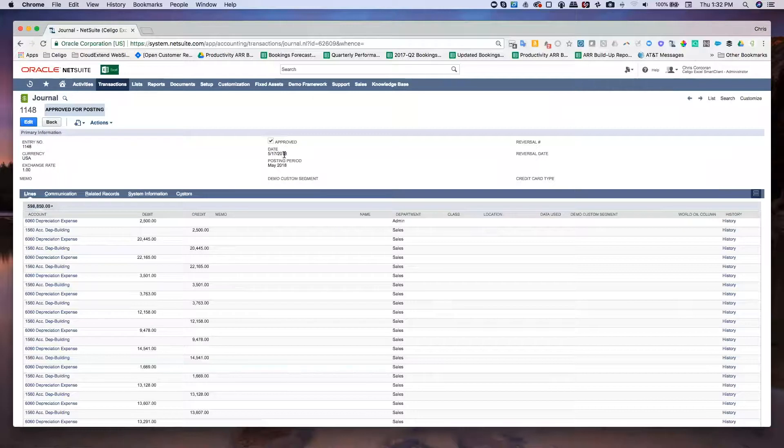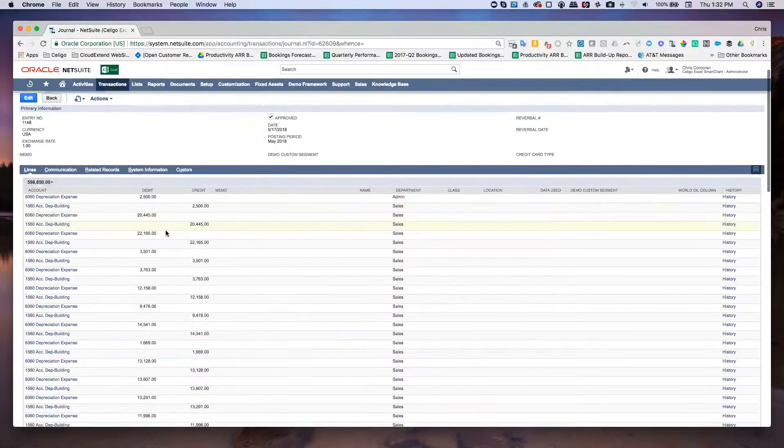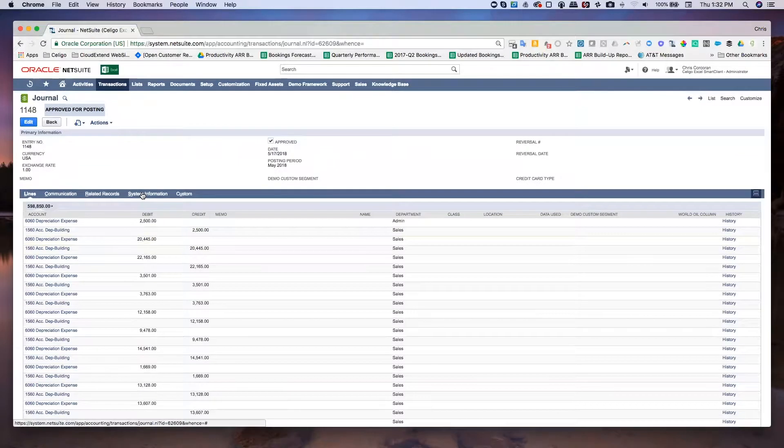And there, you can see we've got a new one dated May 17, 2018. Here's the amounts that we changed.